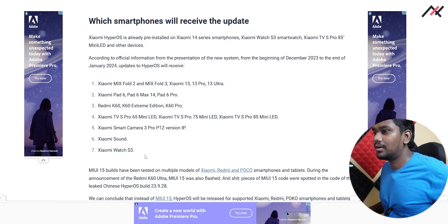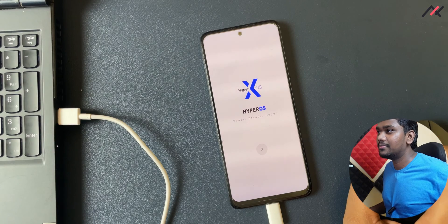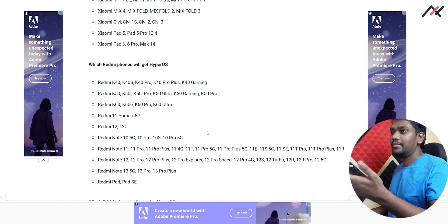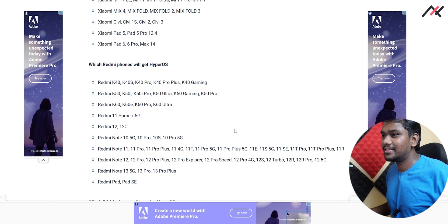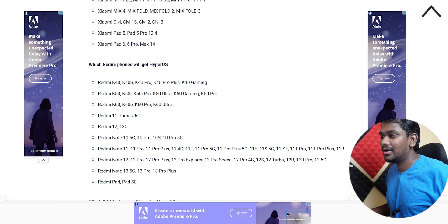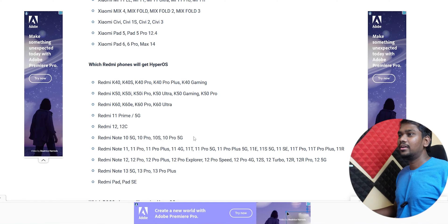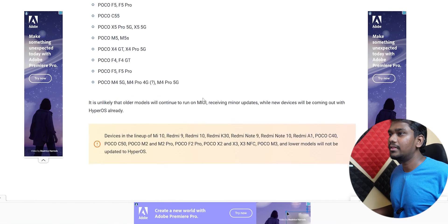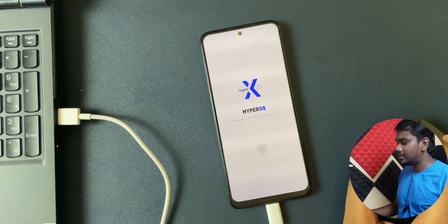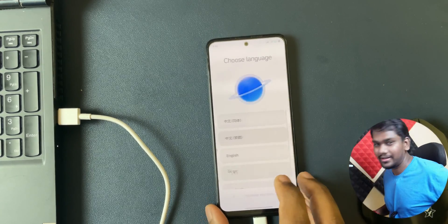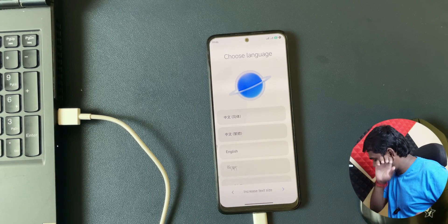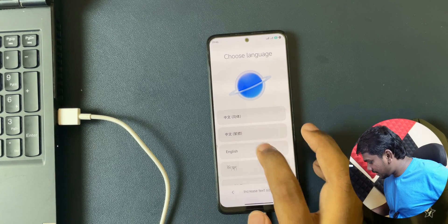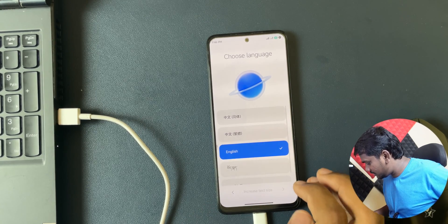So, these all phones will be receiving the Hyper OS. But before even this mighty way, just received, hi, even Redmi 12 is there, Note 10 Pro 5G and all that. So these all device will be receiving the Hyper OS. But I am not concerned about it, I am custom ROM user, friends. So China, Chinese...